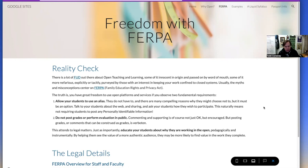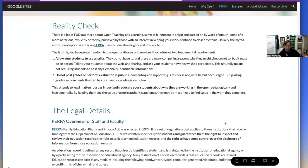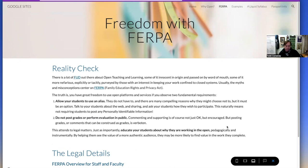The other part of FERPA you need to be aware of has to do with not grading in public. Most people know not to post a grade publicly, but also think about comments that are essentially evaluations conveying a grading level — you might want to stay away from that. Follow those two principles — using aliases if your students want to, and don't post grades in public — and I think you're golden. That opens up the world for a lot of opportunities, one of which is Google Sites.